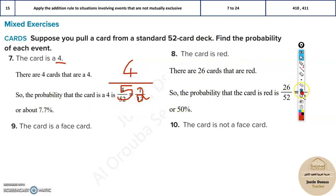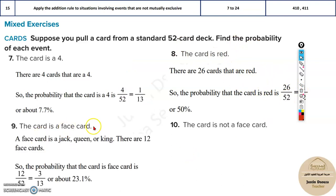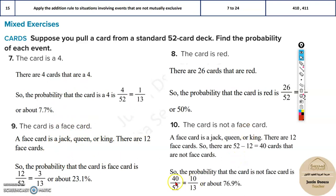Similarly, how many red cards are there? There are 26, so it is 26 divided by 52. For face cards, there are 12 total, so it's 12 by 52. And for non-face cards it would be 40 by 52.